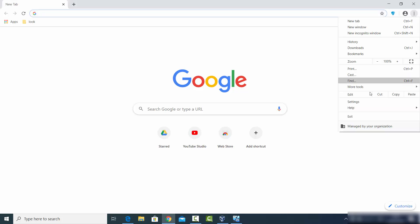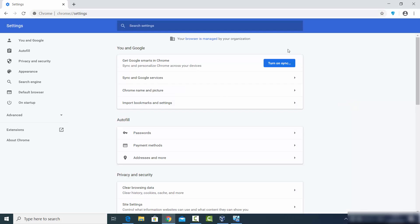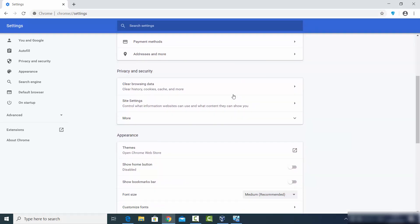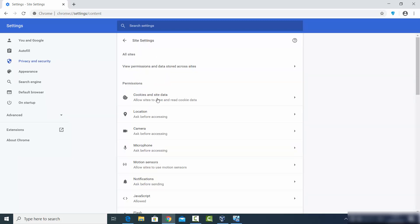Click on the Settings option, and once the Settings window opens you just need to scroll down a little until you see Site Settings. The Site Settings option is under the Privacy and Security section, so just go to Privacy and Security and click on Site Settings.